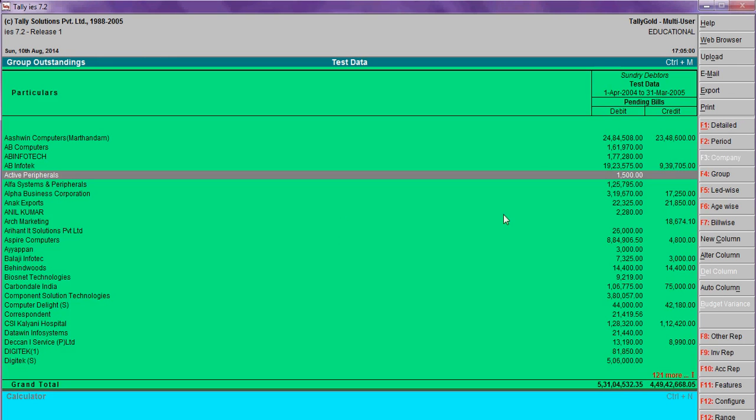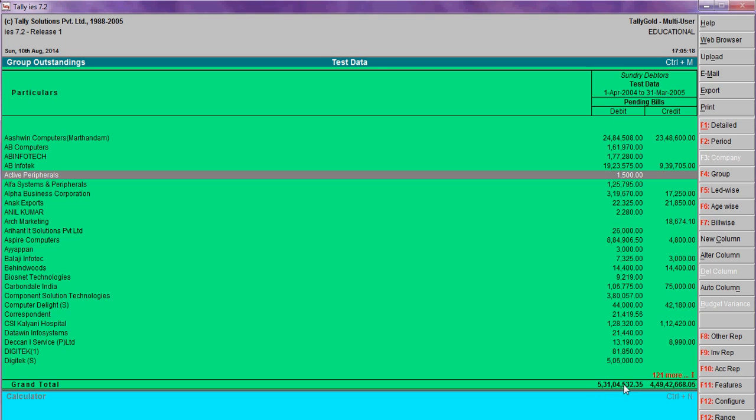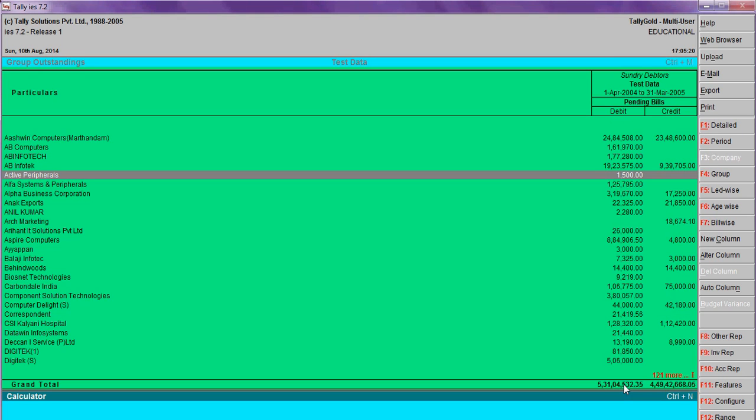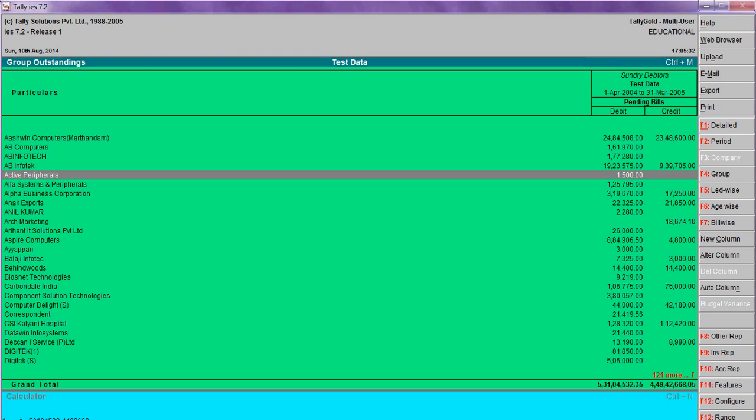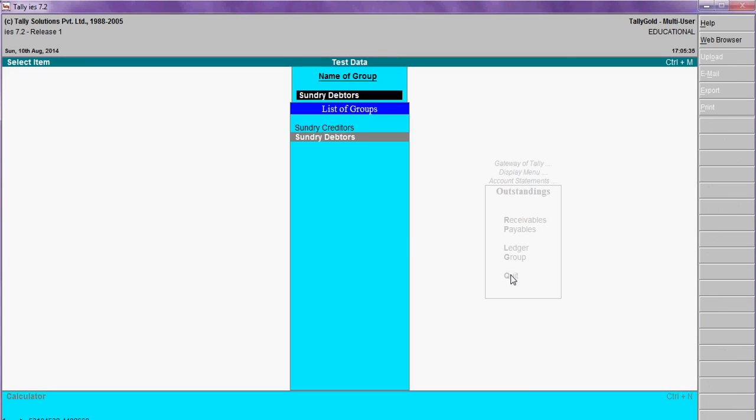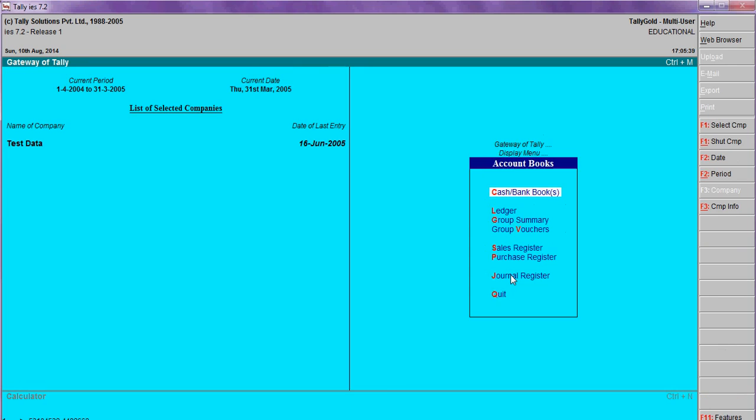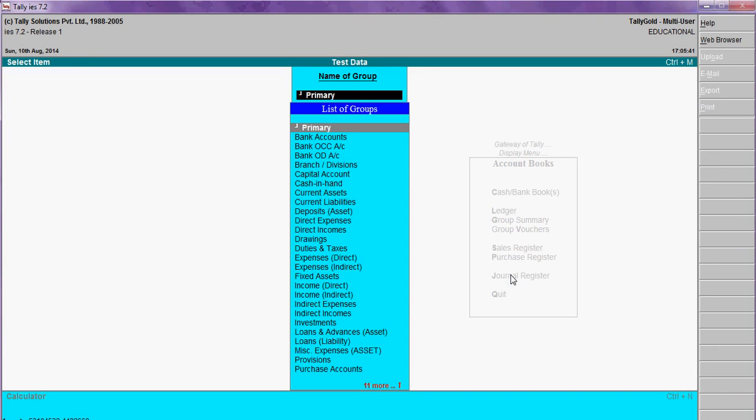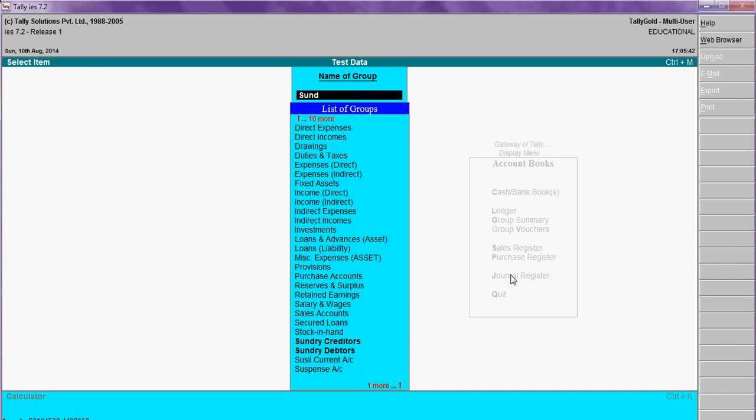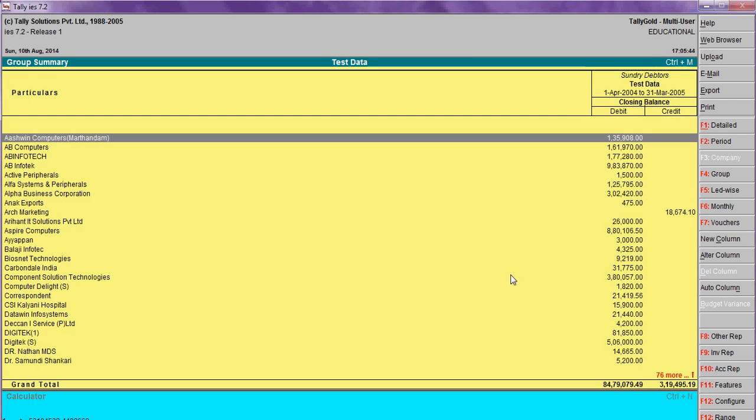Now A.K.S. is zero. Like that, you have to adjust. I think you can understand what is bill-wise report details. In accounts, this is not the correct amount. The correct figure is account books, group summary.